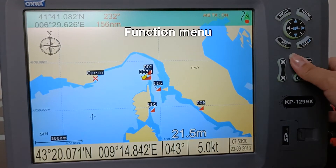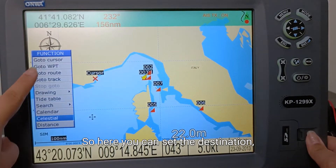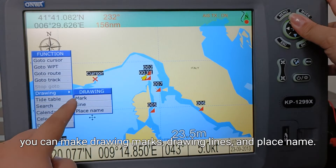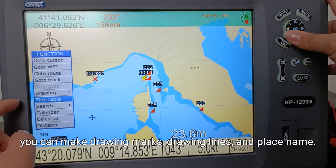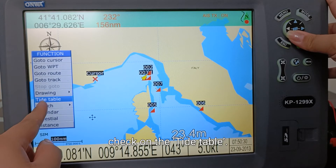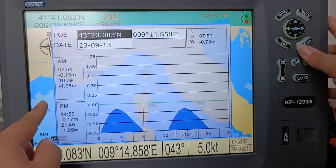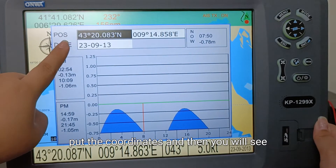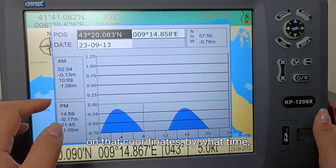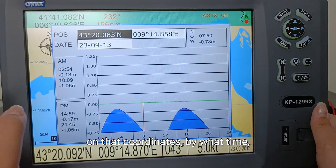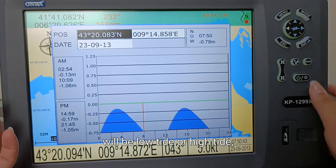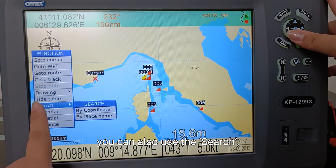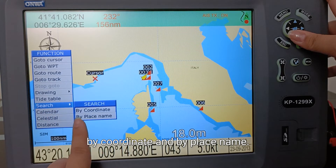Let me show you the function menu. Here you can set the destination, make drawing marks, drawing lines, and place names. You can also check the tide table — you just need to put the coordinates and you will see the tide table for those coordinates, showing what time it will be low tide or high tide. You can also use the search by coordinate and by place name.